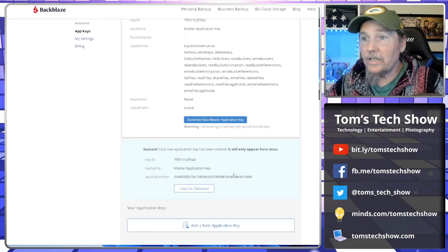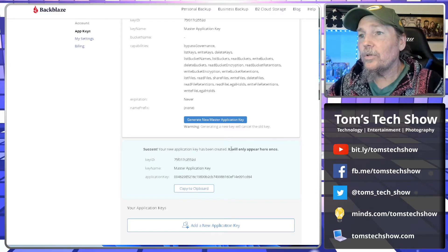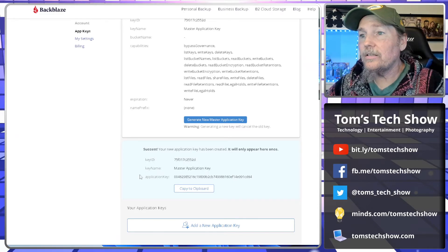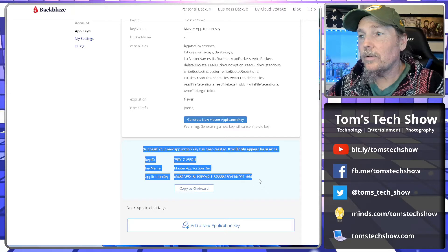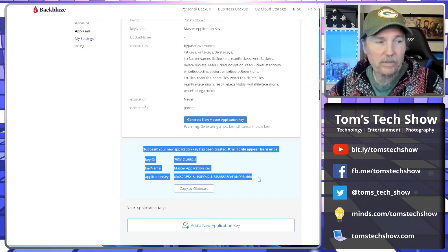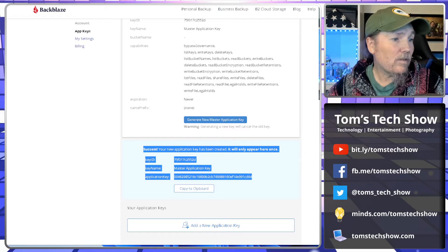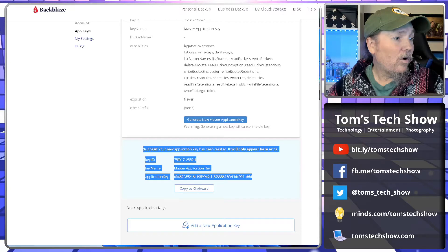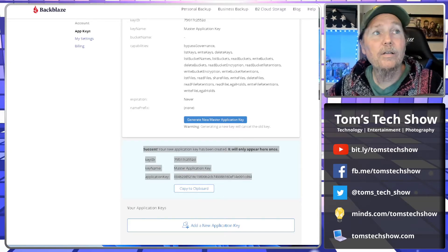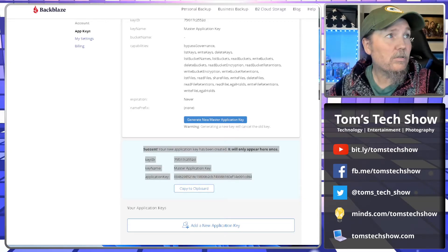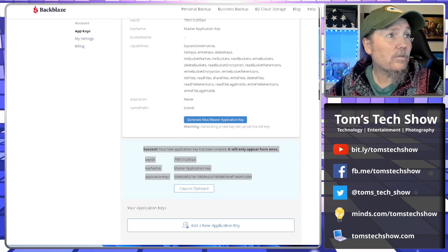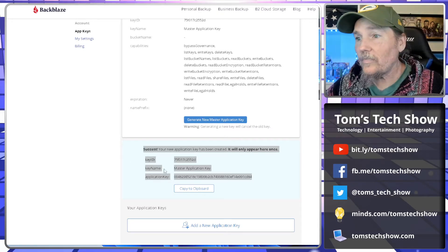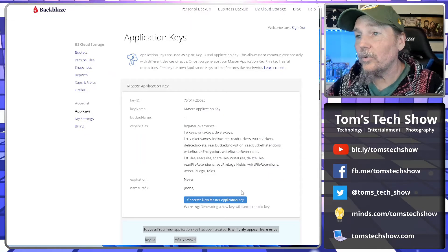Okay, so because this right here will only appear once, there's the key ID application key. We're just going to copy all this right here so that we have it, and we're going to put it over here in my handy dandy notepad off to the side. So I have those, okay, and ready to go.